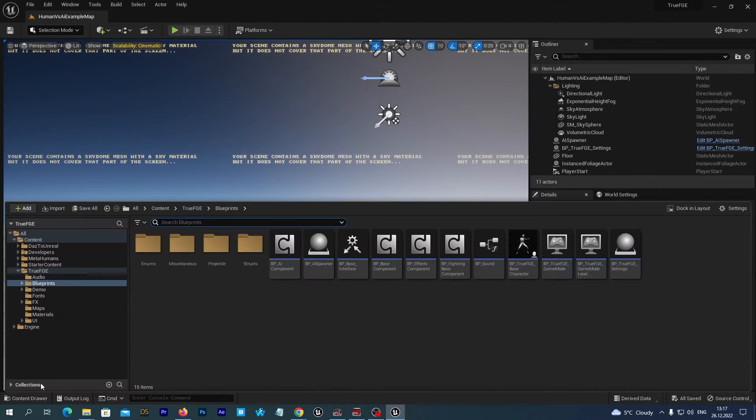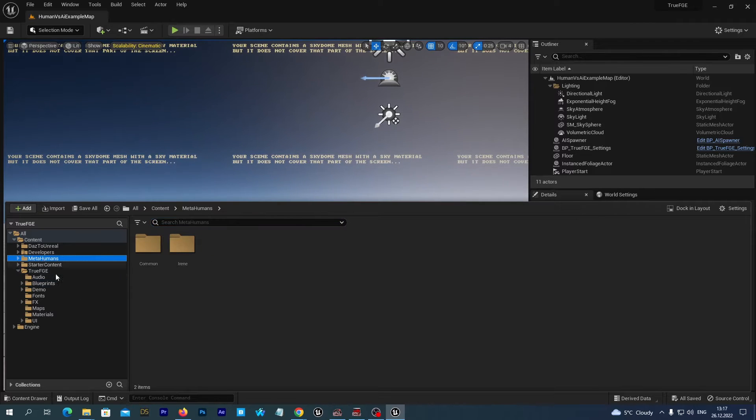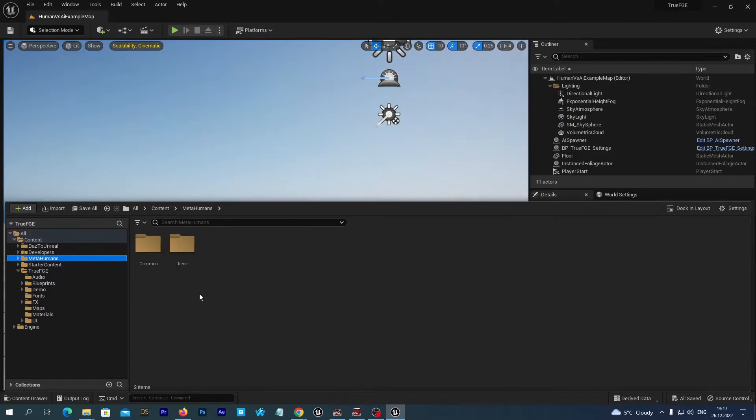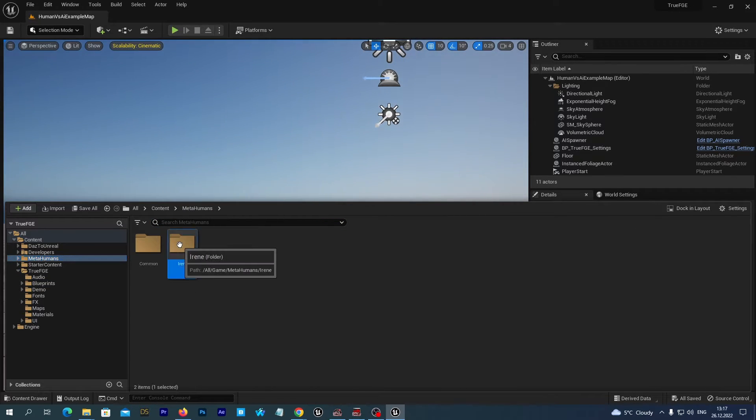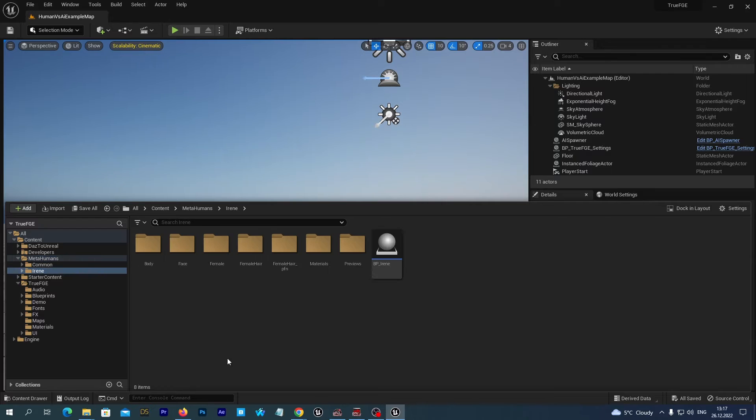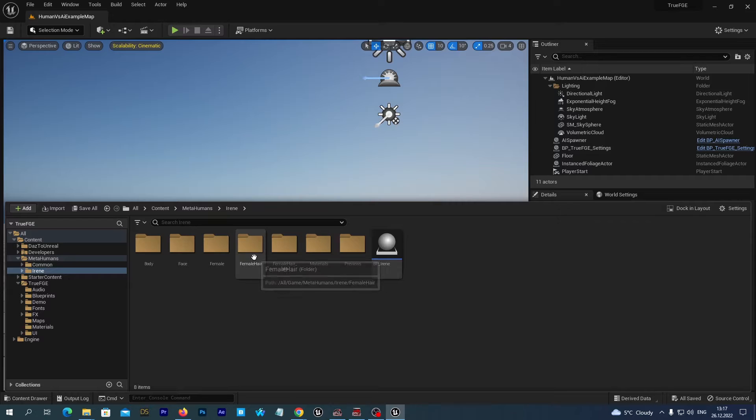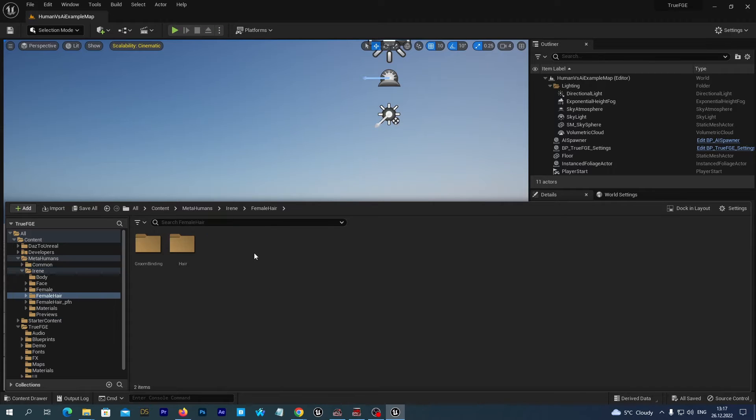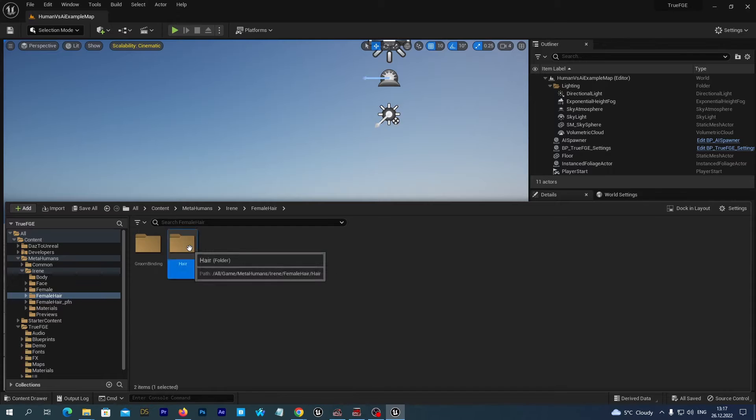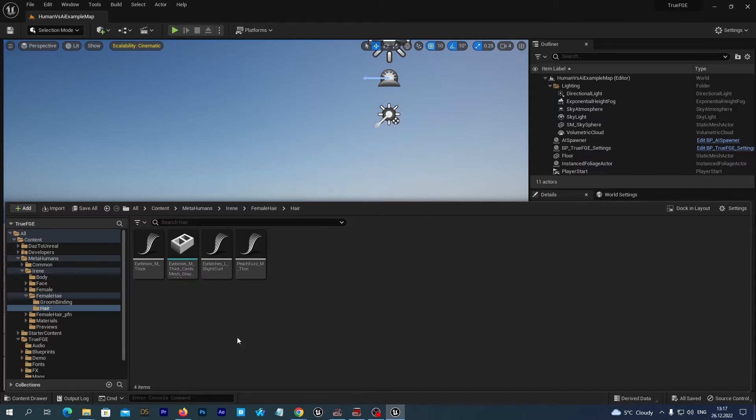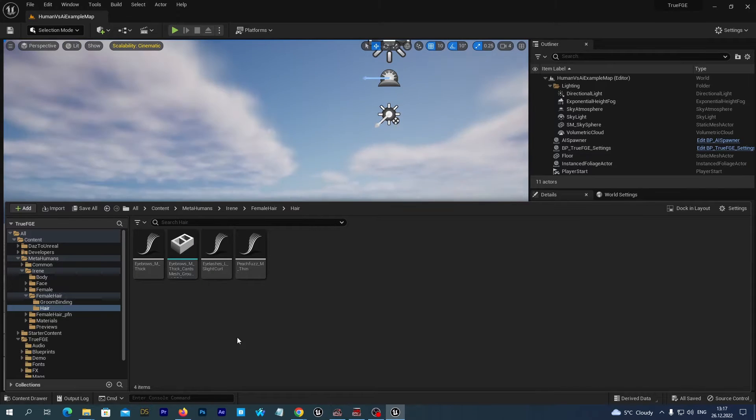Now let's open our Content Drawer and navigate to the MetaHumans folder to find the hair asset imported with the Iran character. In my case it is Iran. In your case it may have another name. We see here a folder named FemaleHair. We open it, and we open the Hair folder inside it.